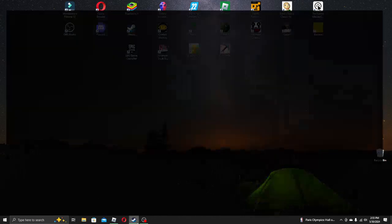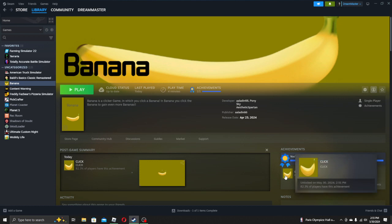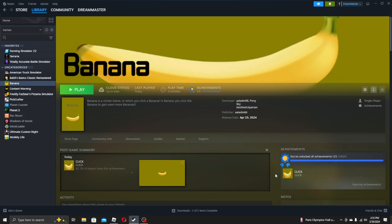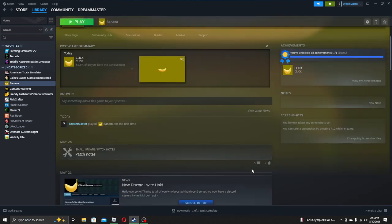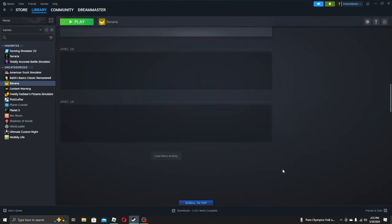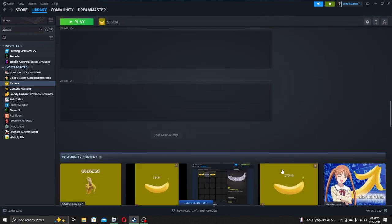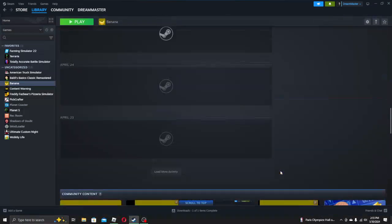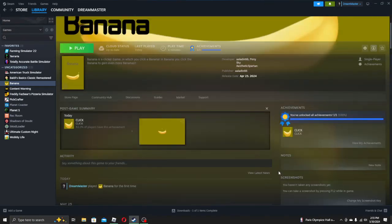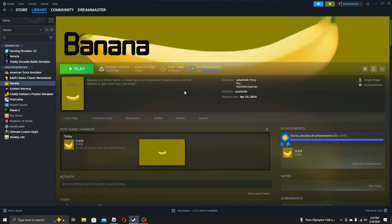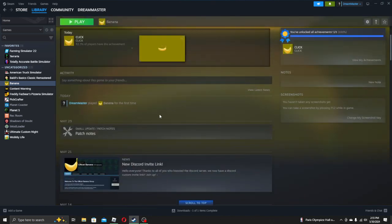There's a single Steam achievement, which I've apparently accidentally got. 82% of players got this. 82%. Who played the game and didn't click on it? The only thing in the game to click on. Now, maybe I'm giving this game too much flack. Let's go read some reviews, right? Clearly, the reviews are gonna be beautiful, right?